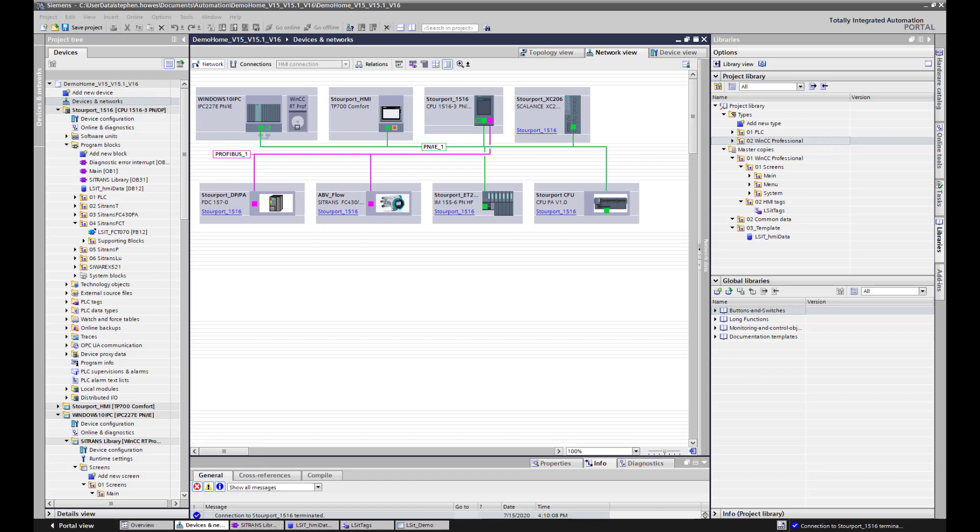Now we are going to have a look at importing that device into a TIA Portal project. The important thing is that the card is compatible with version 16 of TIA Portal and above and WinCC Professional for this instance which we will show in a future video. And also PCS7 version 9 service pack 2.